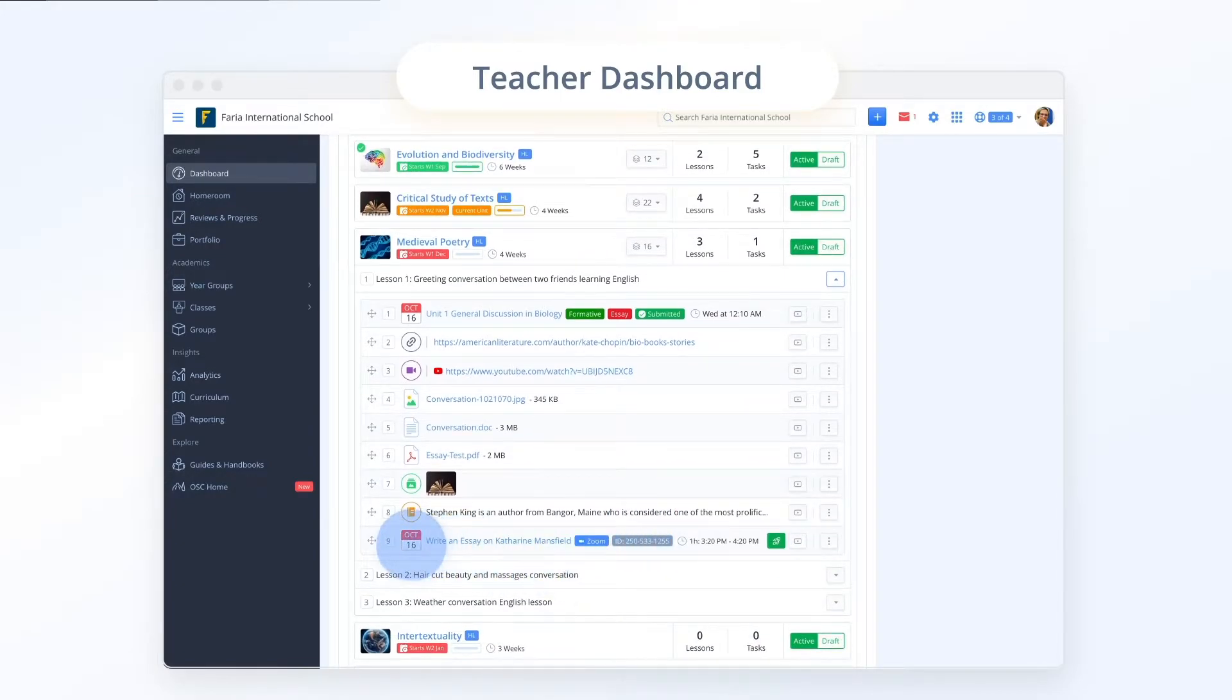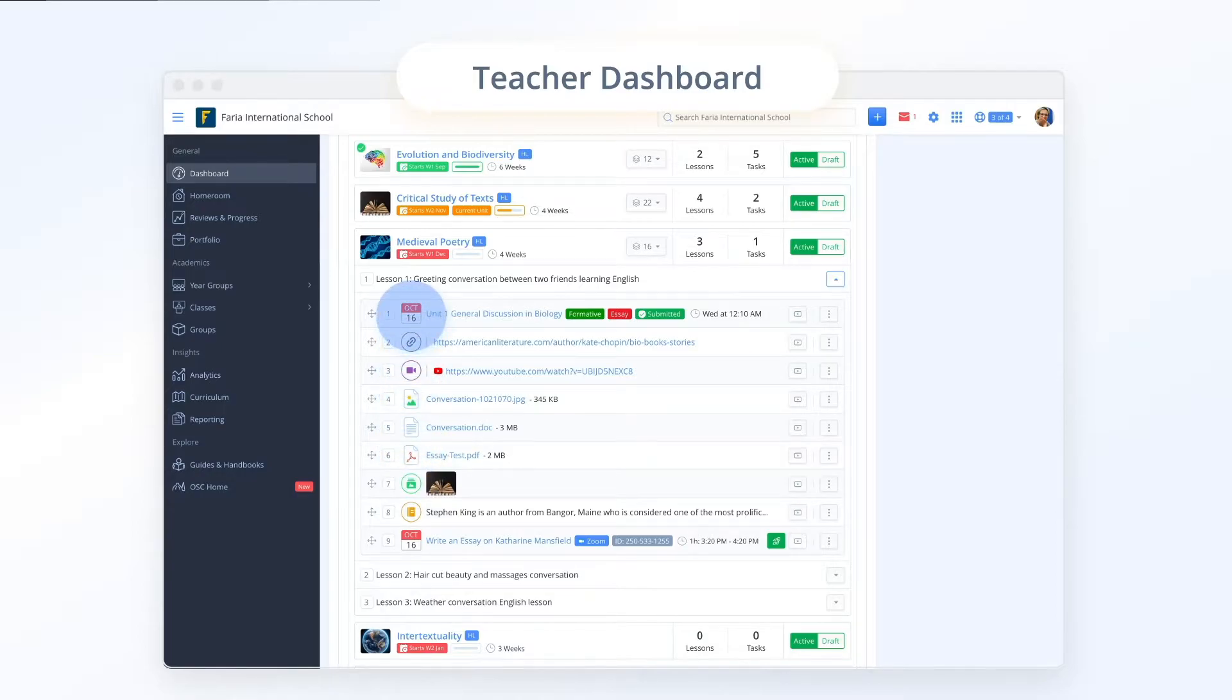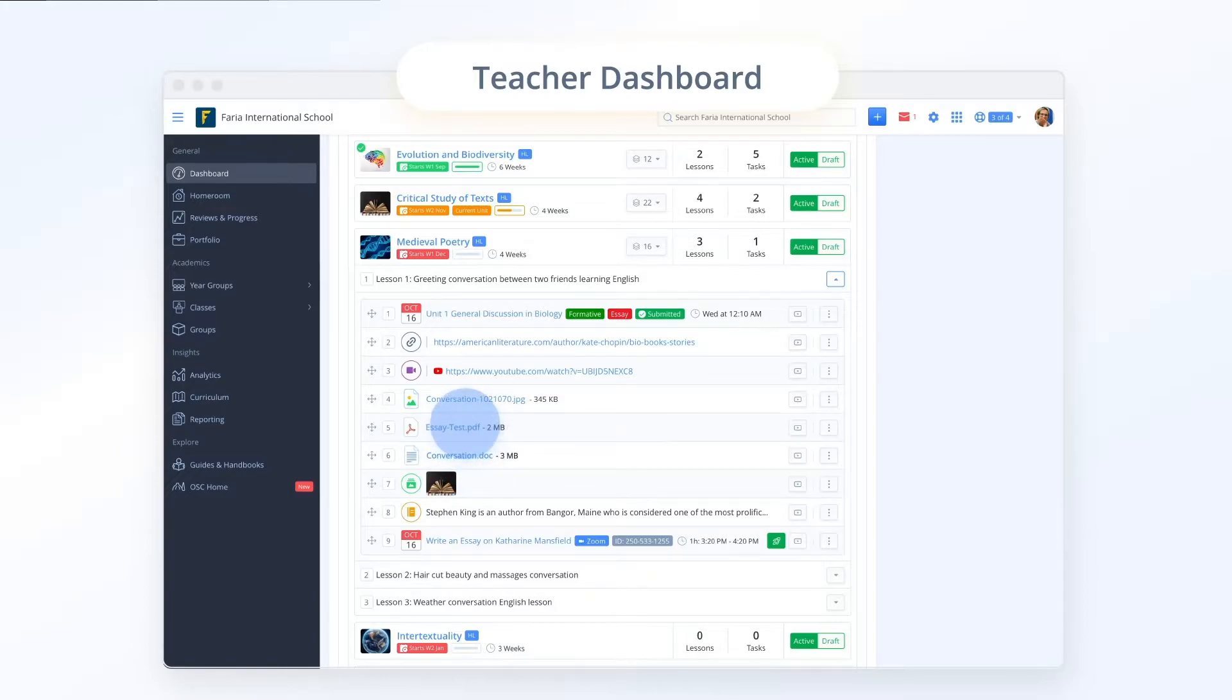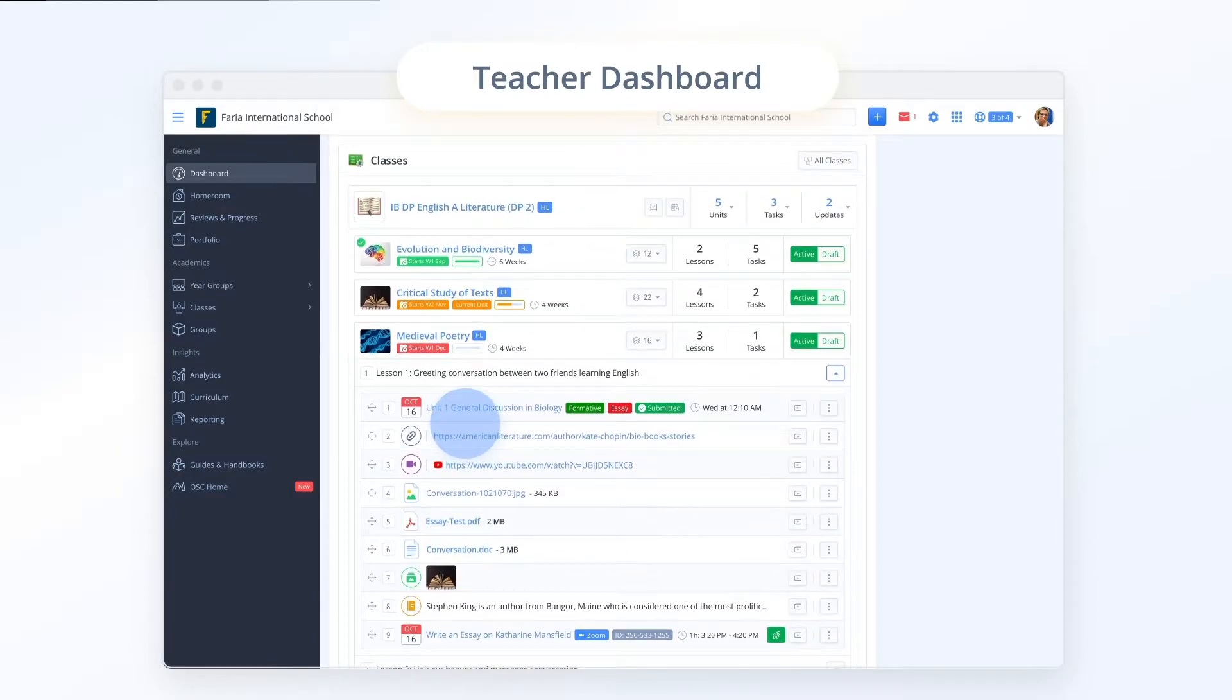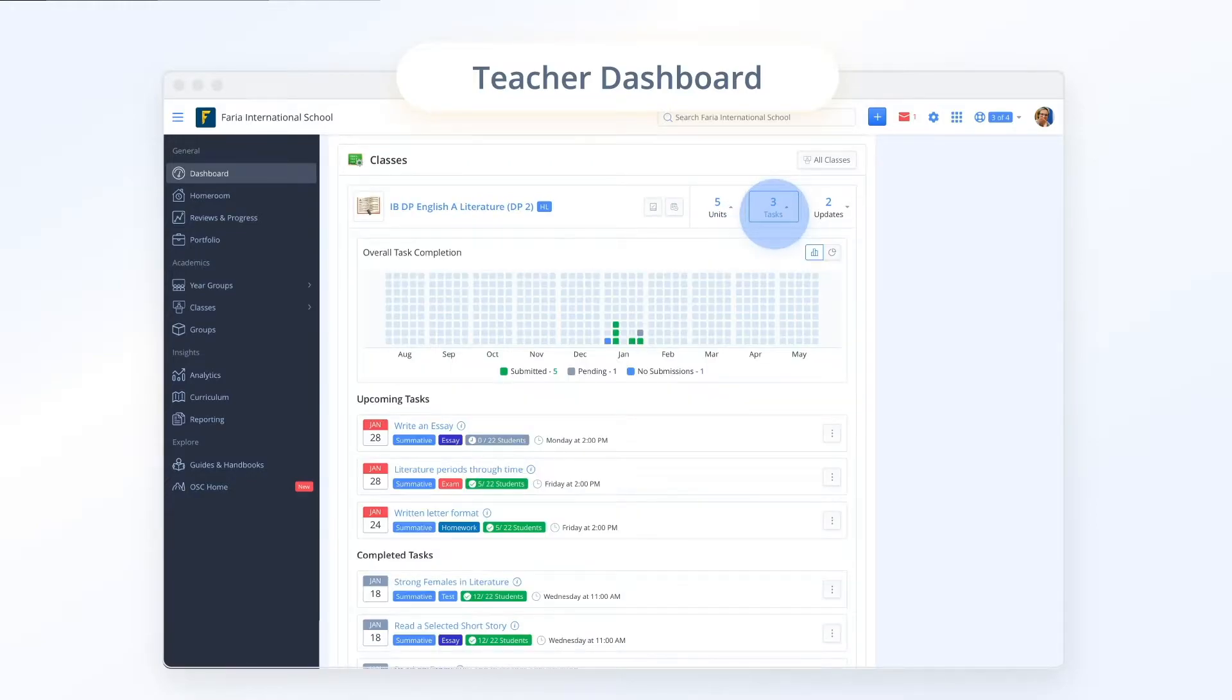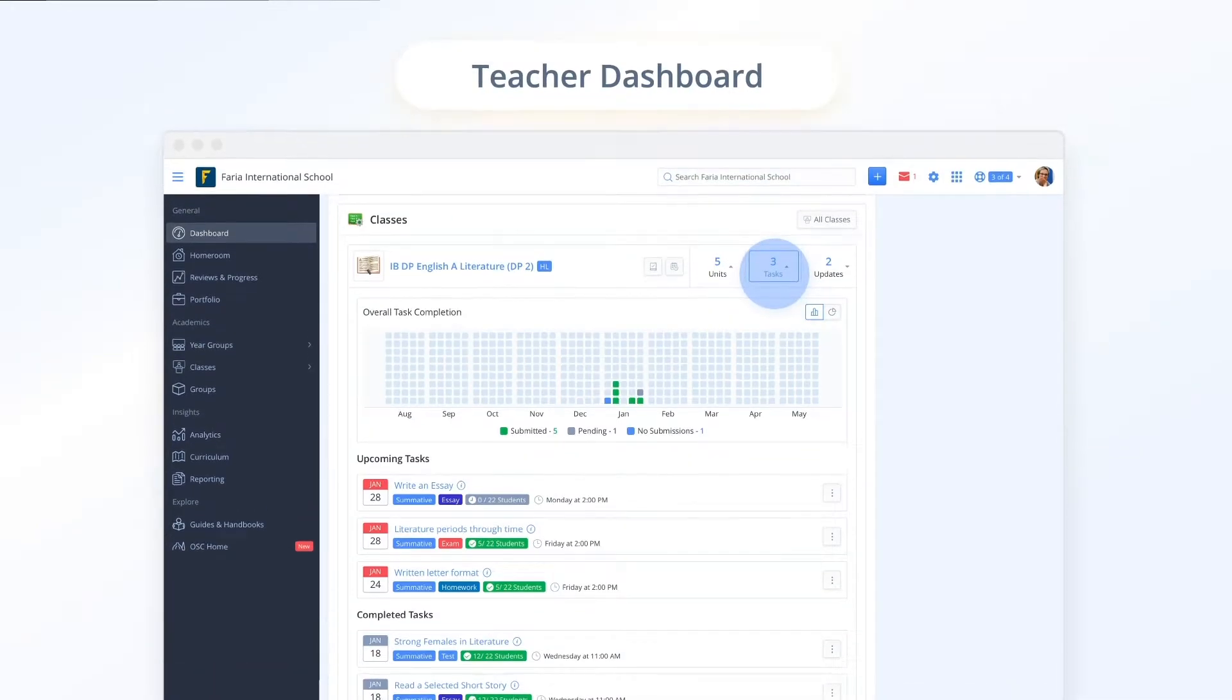Clicking the stream icon shows all your planned tasks and resources organized by lesson. You can easily drag and drop to reorder just like within your class. Browsing assessment tasks or exploring lessons is just a click away.